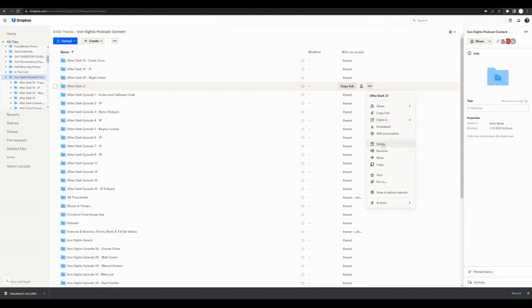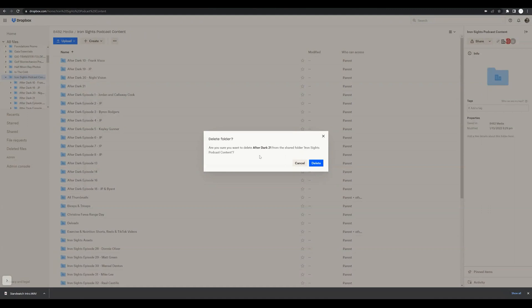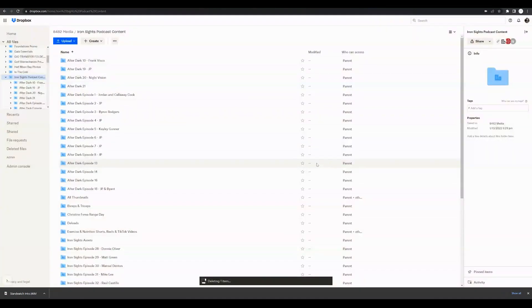We are looking for the delete menu option. Click on that. It's going to ask us to confirm that this is the folder we want to delete. Check the name and check the contents before pressing delete. We're going to press delete.